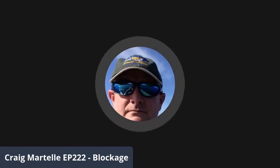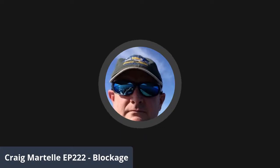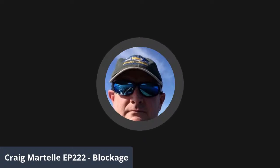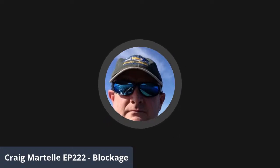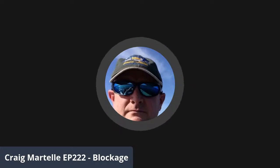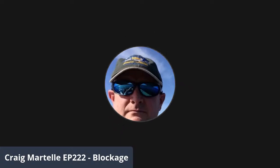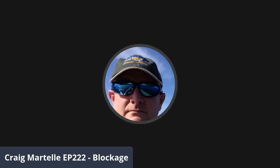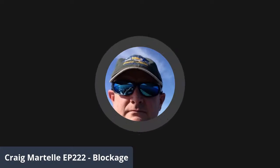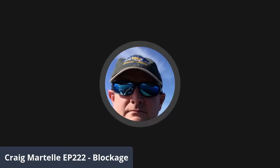Slow internet today, that's why I'm using the avatar instead of the live video feed to save a little bit. Successful Indie Author Five Minute Focus, Episode 222: Blockage. If you have a blockage, what do you do? Eat more roughage — okay, euphemistically — but what I'm talking about is a blockage when you're trying to write.